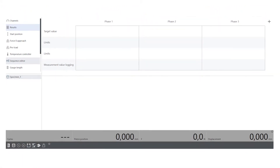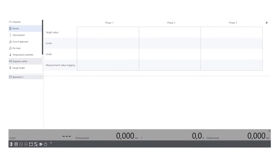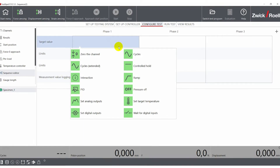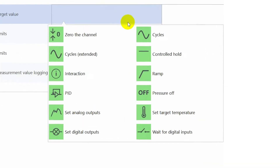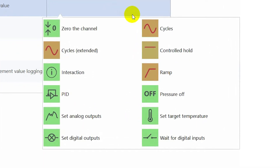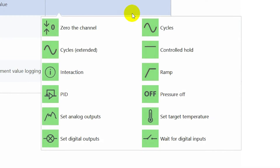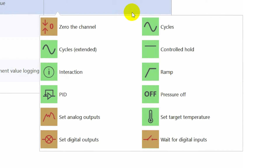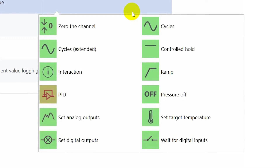With the target value, you define the commands – this is what the machine actively executes. These can be standard commands, such as ramps, cycles, and controlled holds. Or you can add other interactions, such as zero channels, set digital and analog inputs and outputs, or change PID settings.